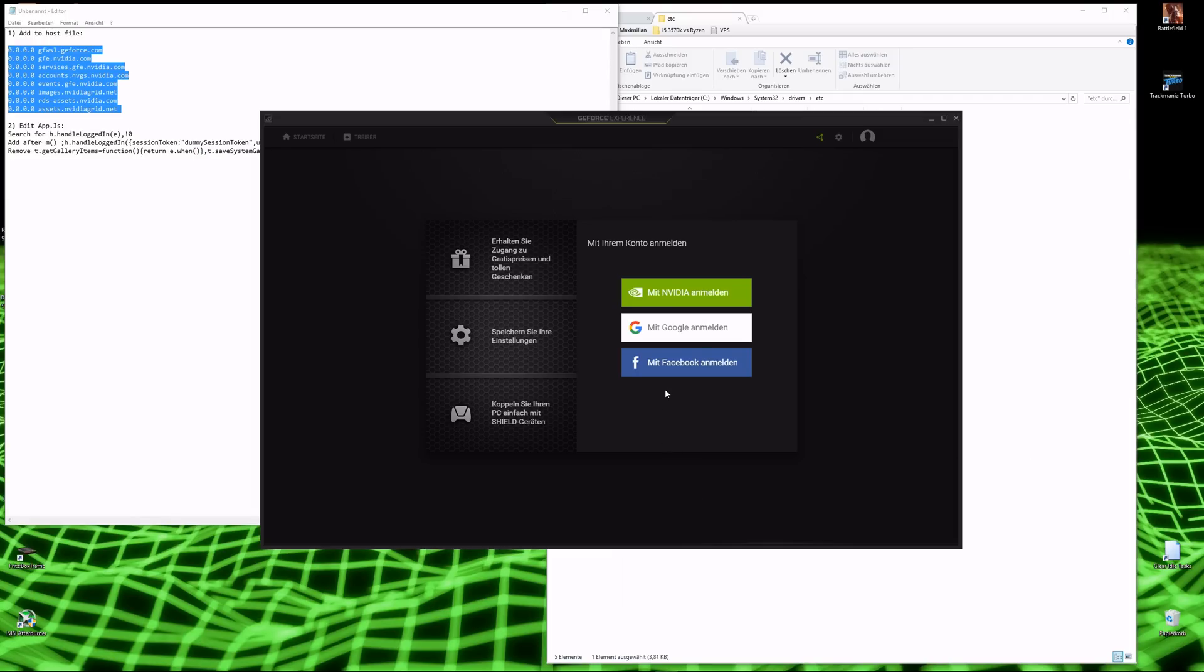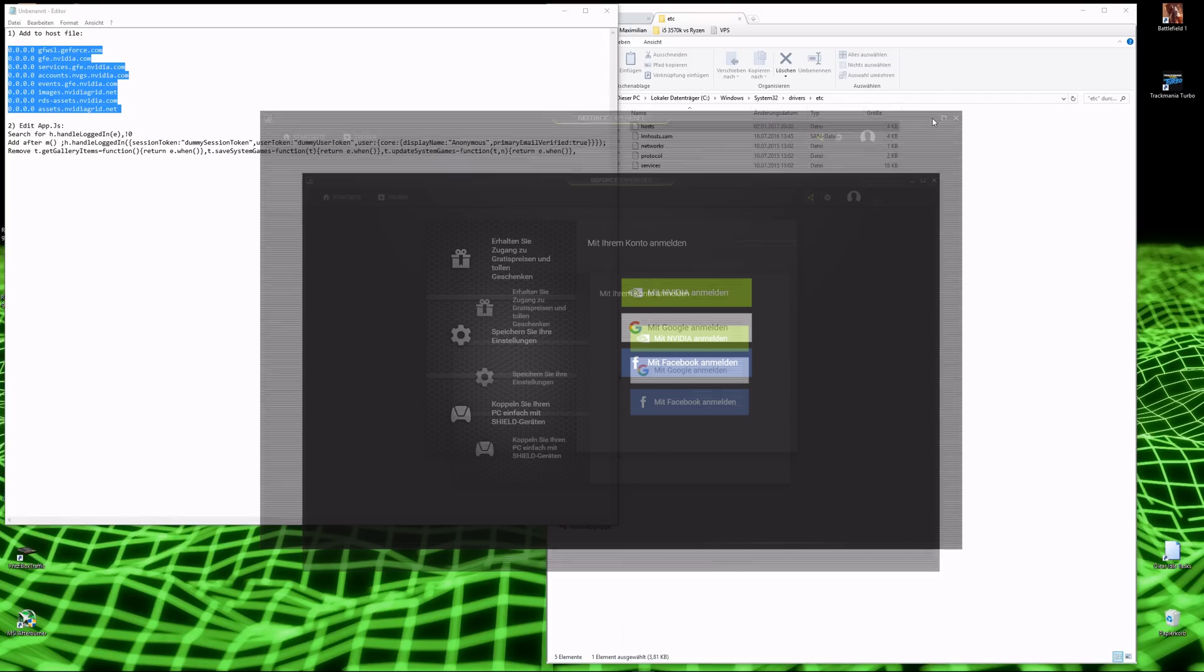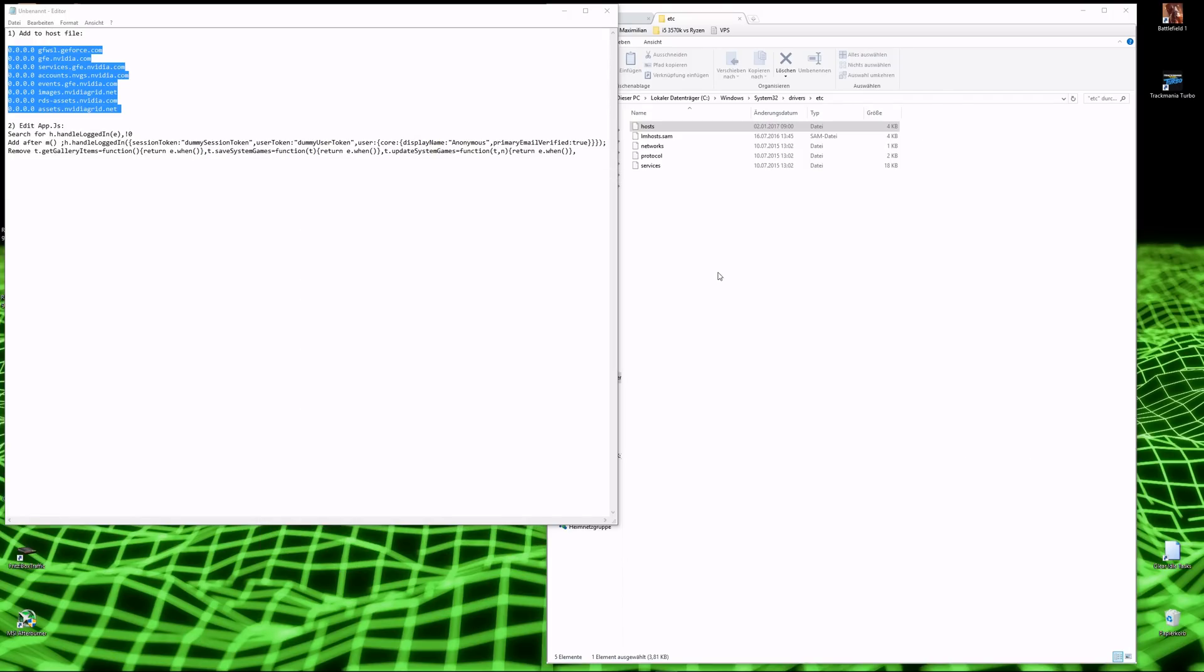GeForce Experience 3 has a mandatory login, but it's actually quite easy to circumvent this.